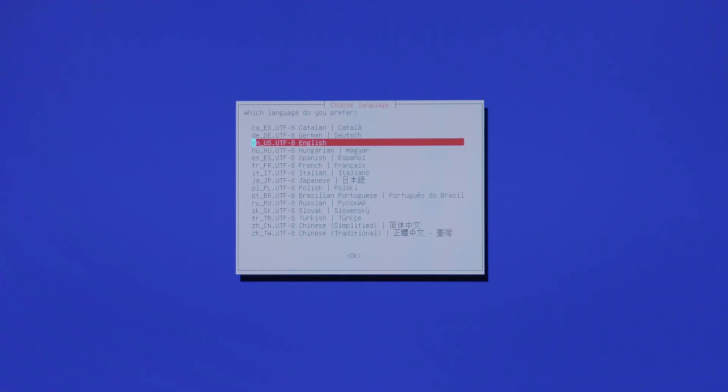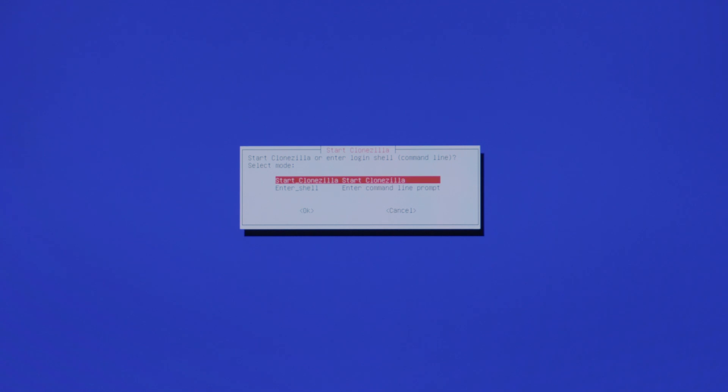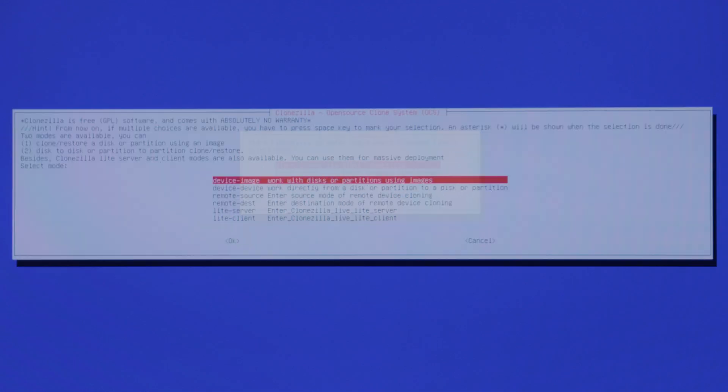Next step, we're going to select our language. We'll select English here. It's going to ask you which keyboard layout you want. We're going to keep the default keyboard layout. And we're going to start Clonezilla. Once we start, it's going to ask you how you want to set up the image.